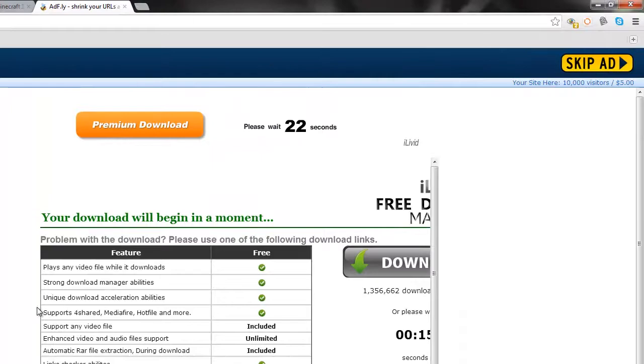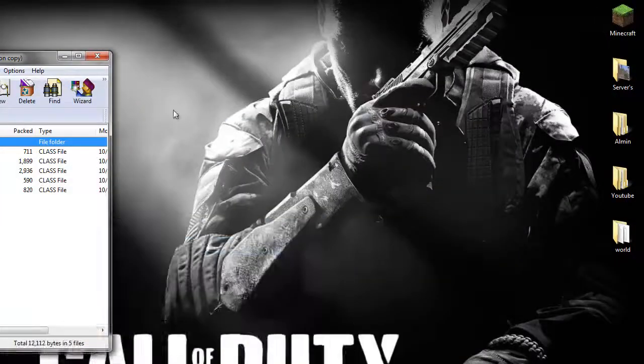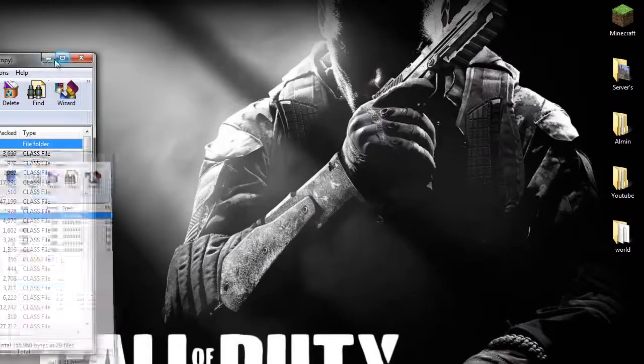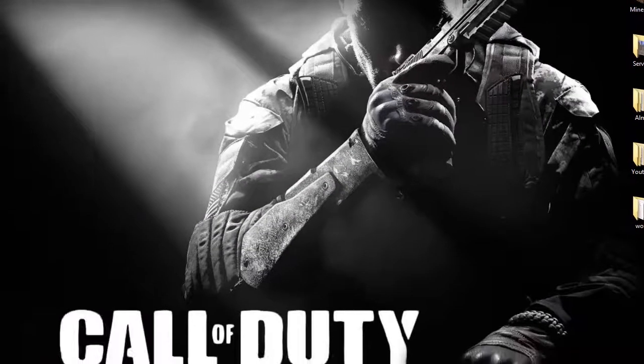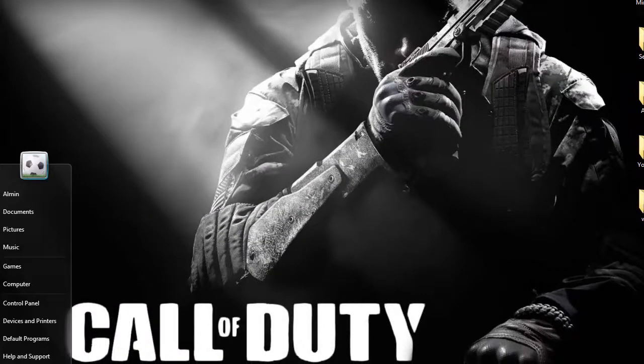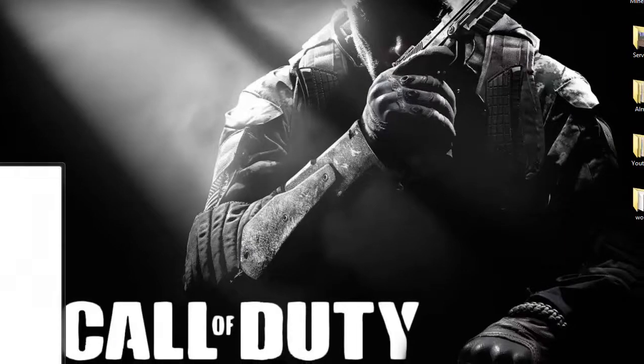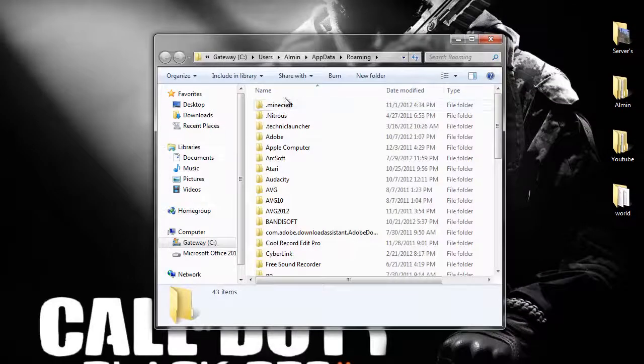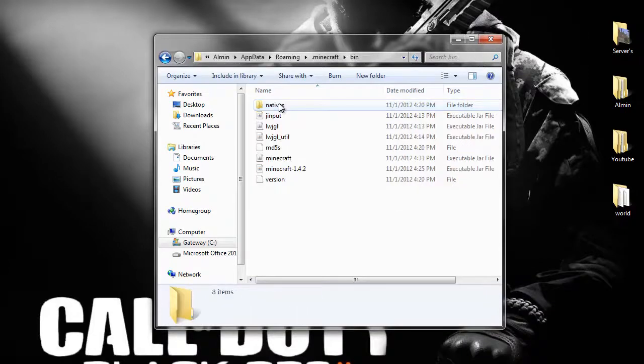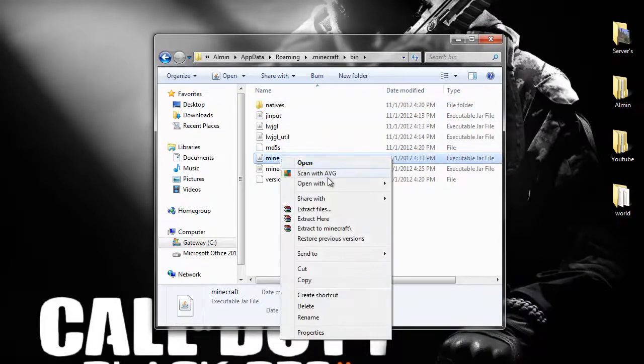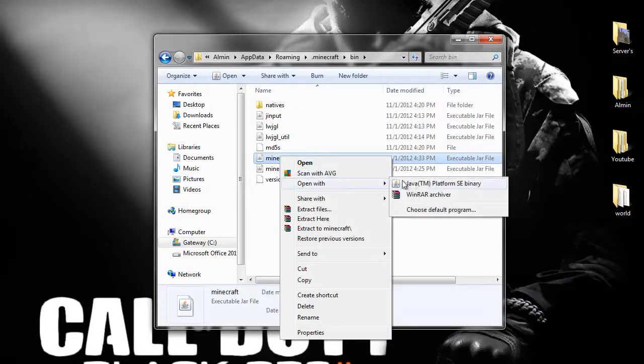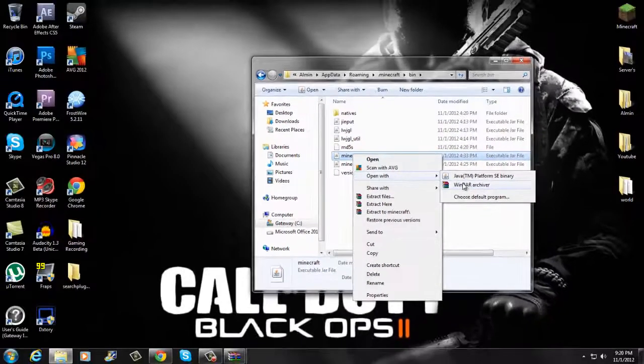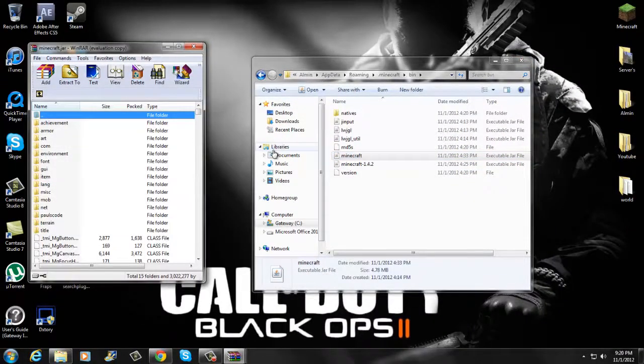Once you've done that, I'm going to open mine up and minimize it on my desktop - it's more convenient. You want to go to your search, type in %appdata%, and click enter. Go into your .minecraft, then go into your bin. Right-click minecraft.jar and open with WinRAR Archiver. If you do not have WinRAR, I'll put that in the description as well.